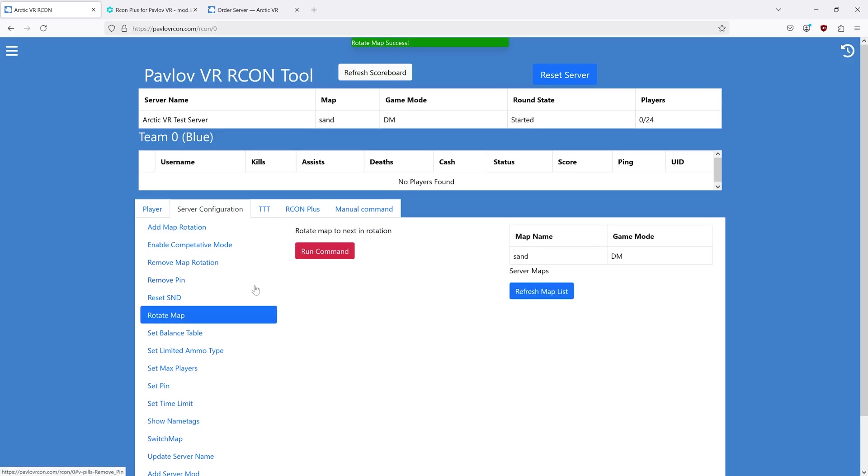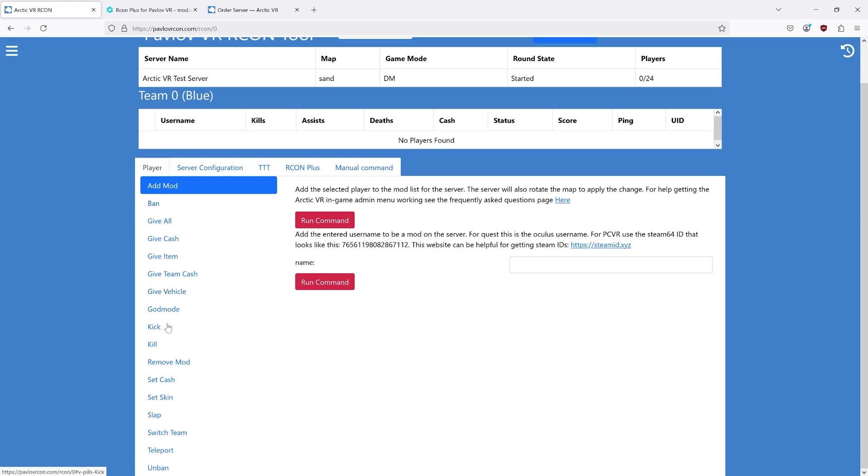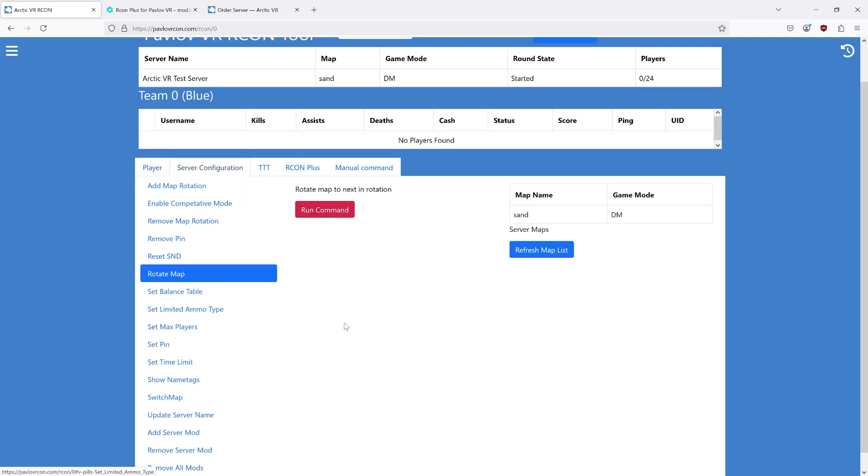Whenever you make a configuration change on your Pavlov server, something like adding a mod to the rotation or adding a moderator, not a content mod to the server, all of that does not happen in real time. That happens on map change.